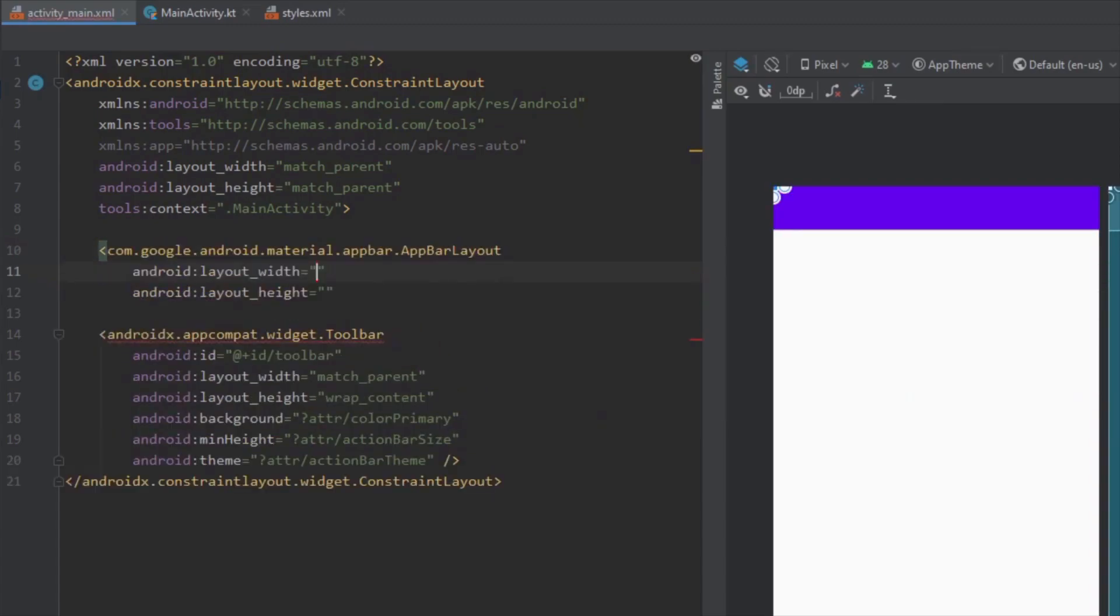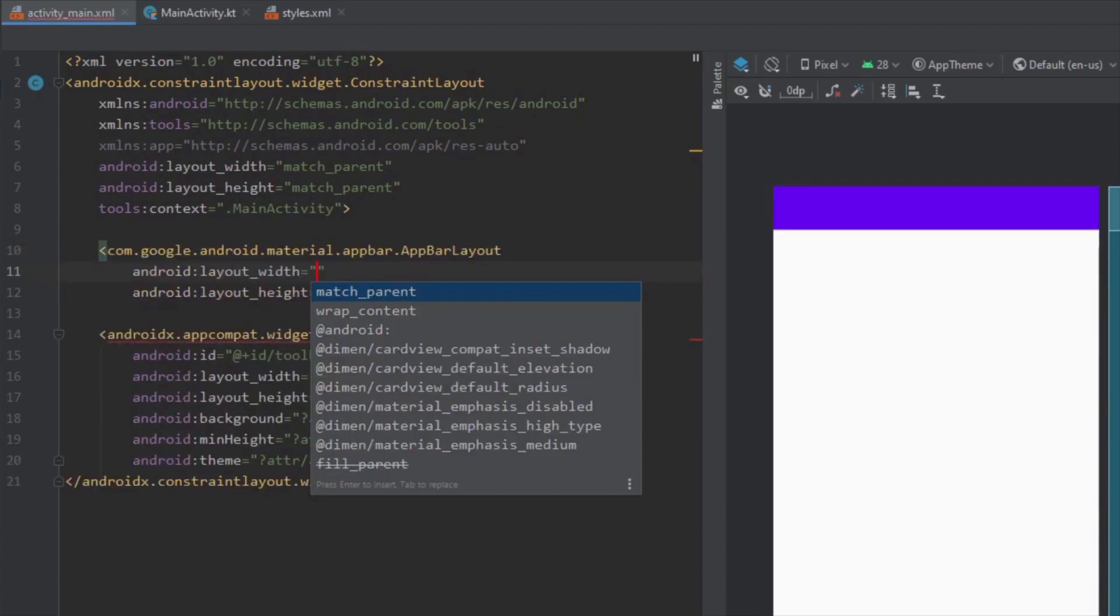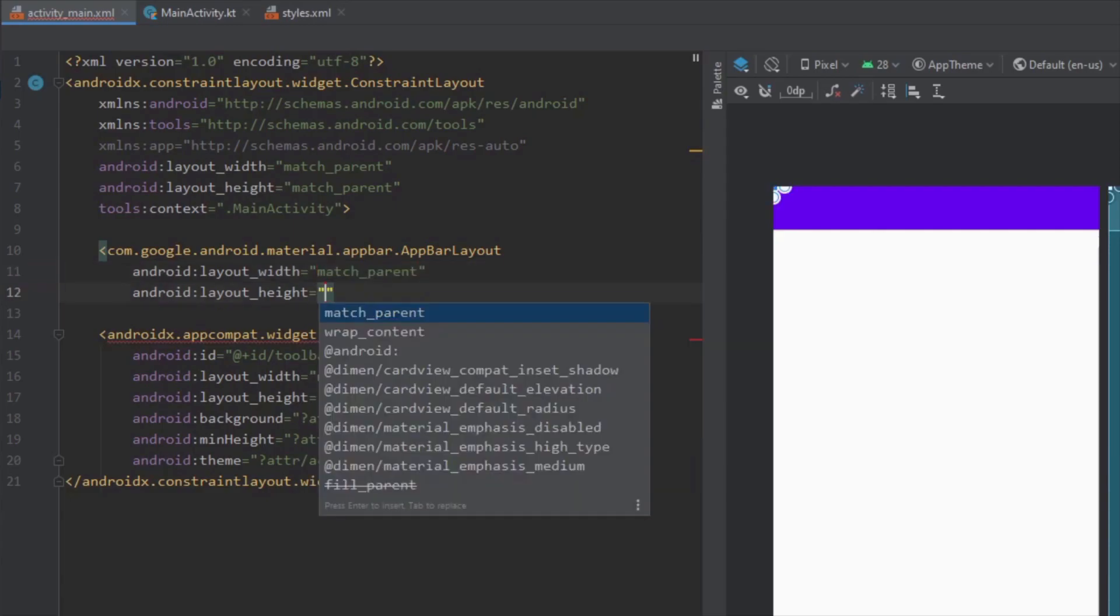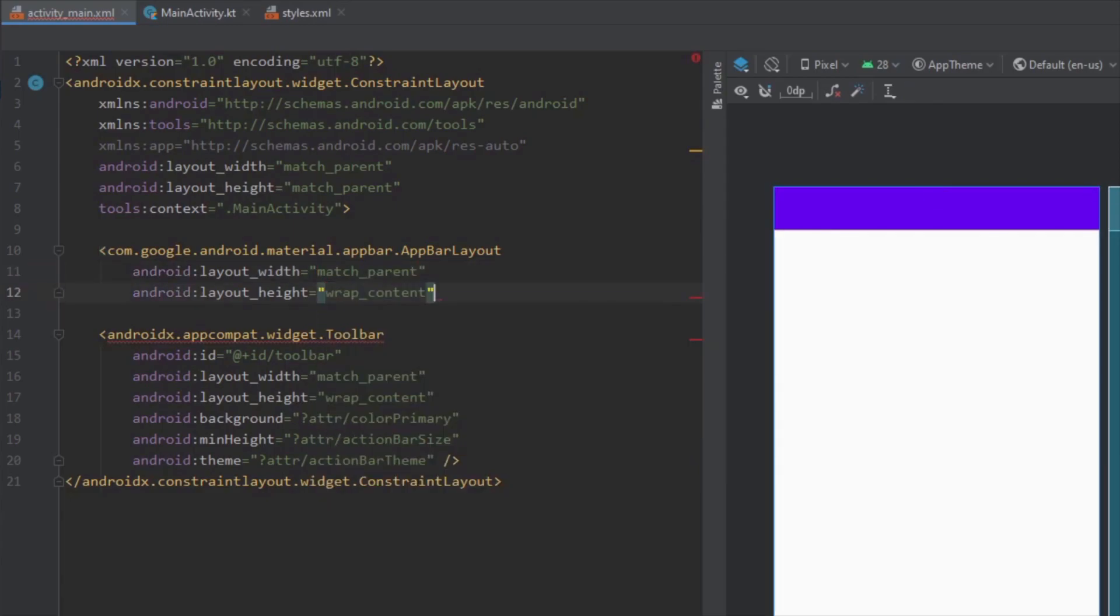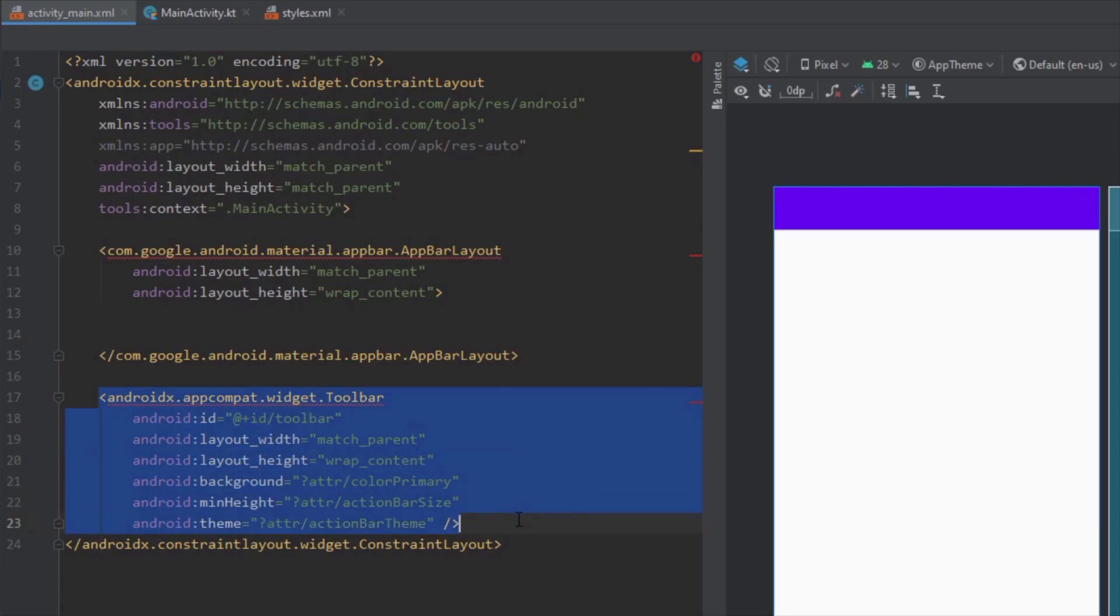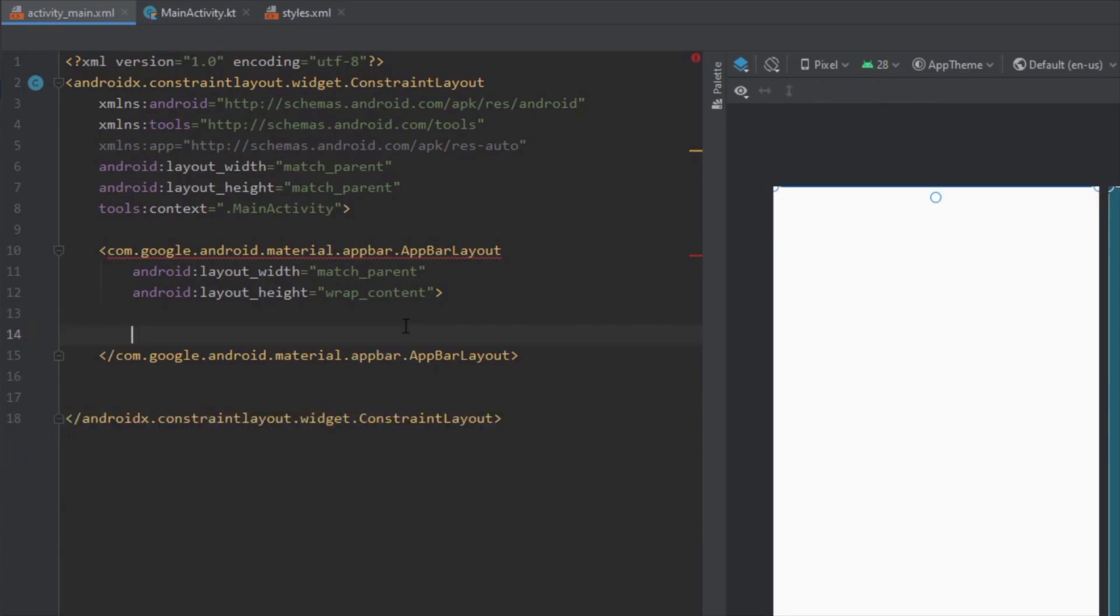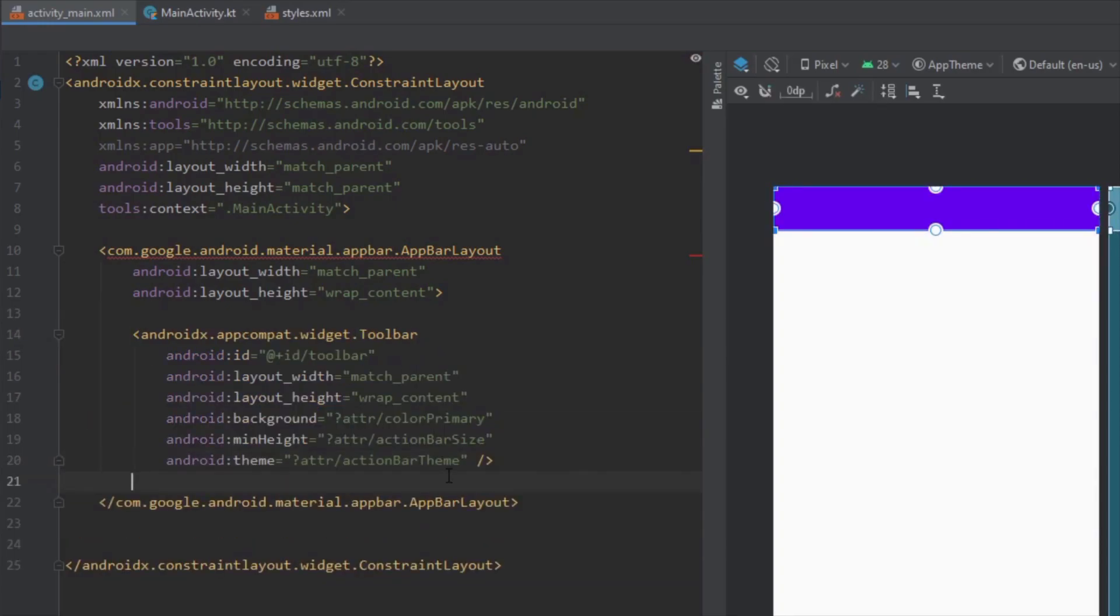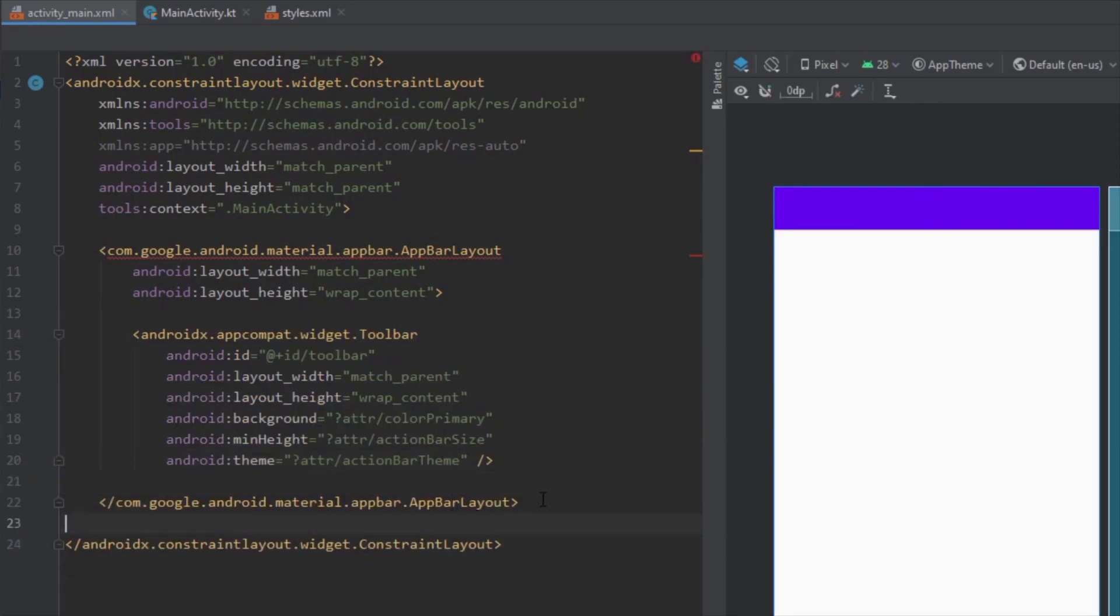Let's add the width and height to match parent. Now copy or cut this toolbar and paste inside our app bar layout.